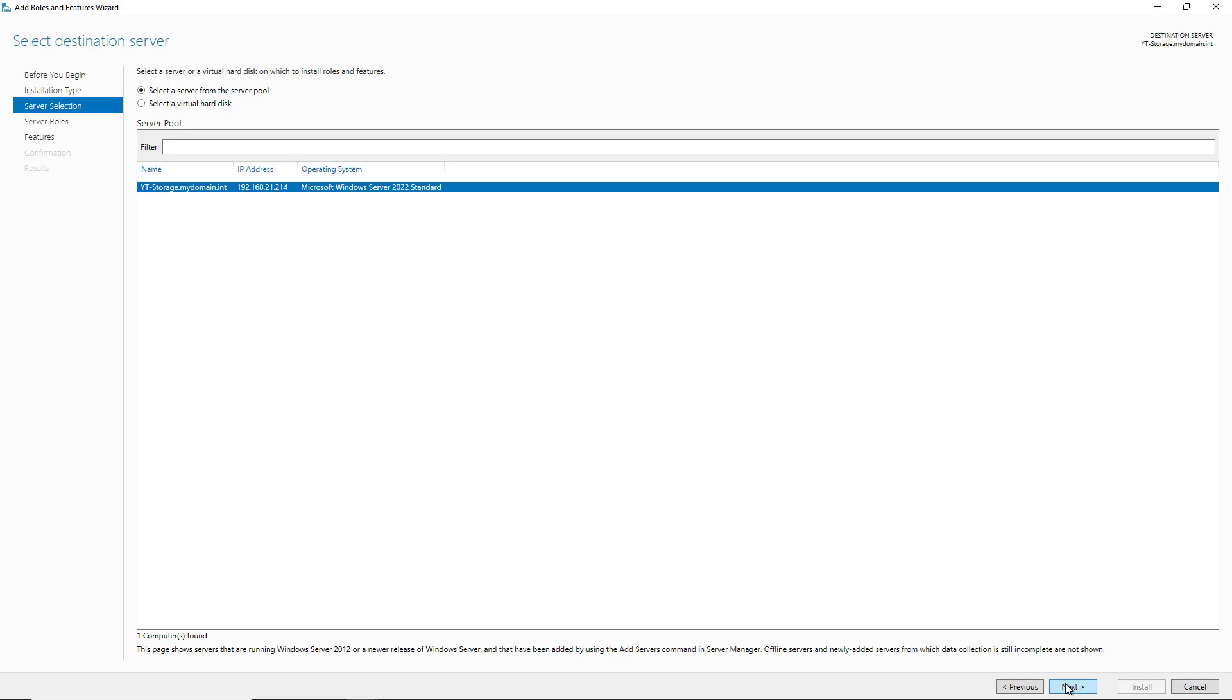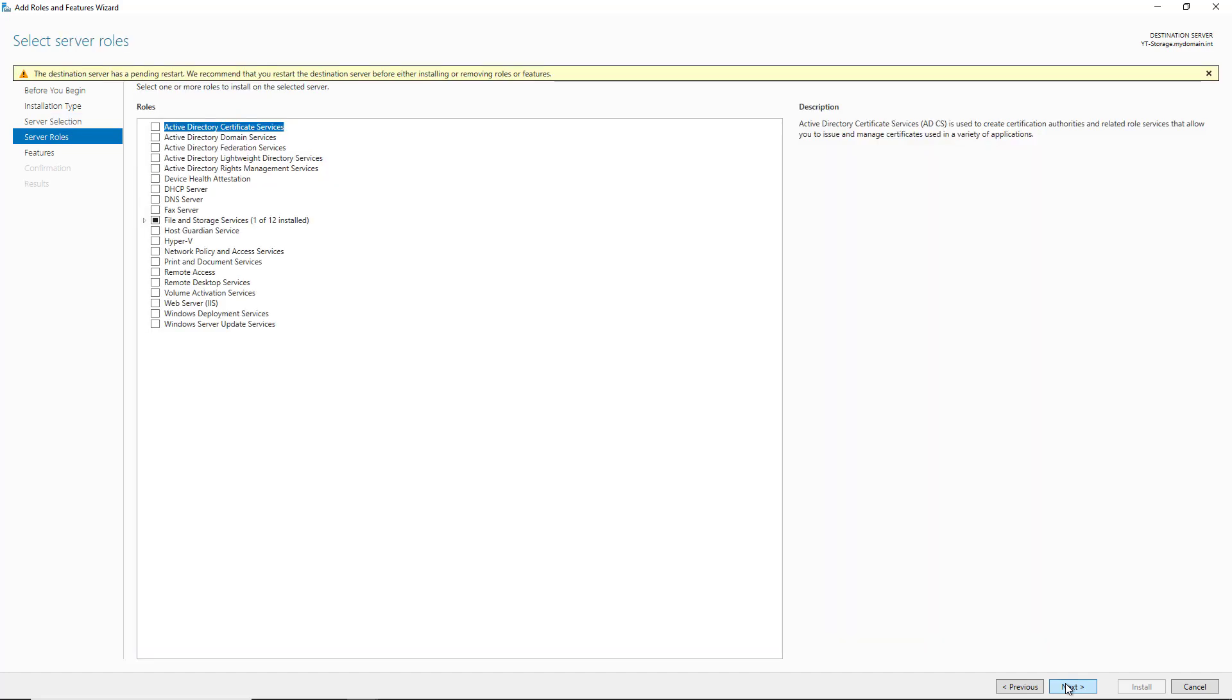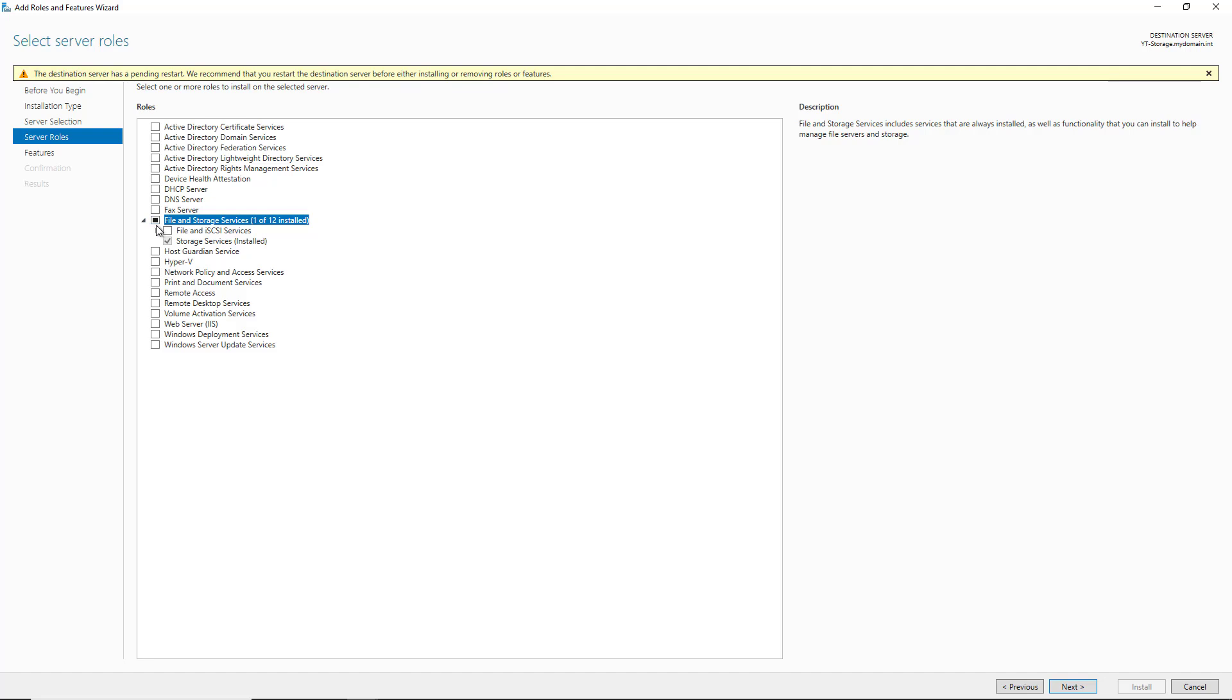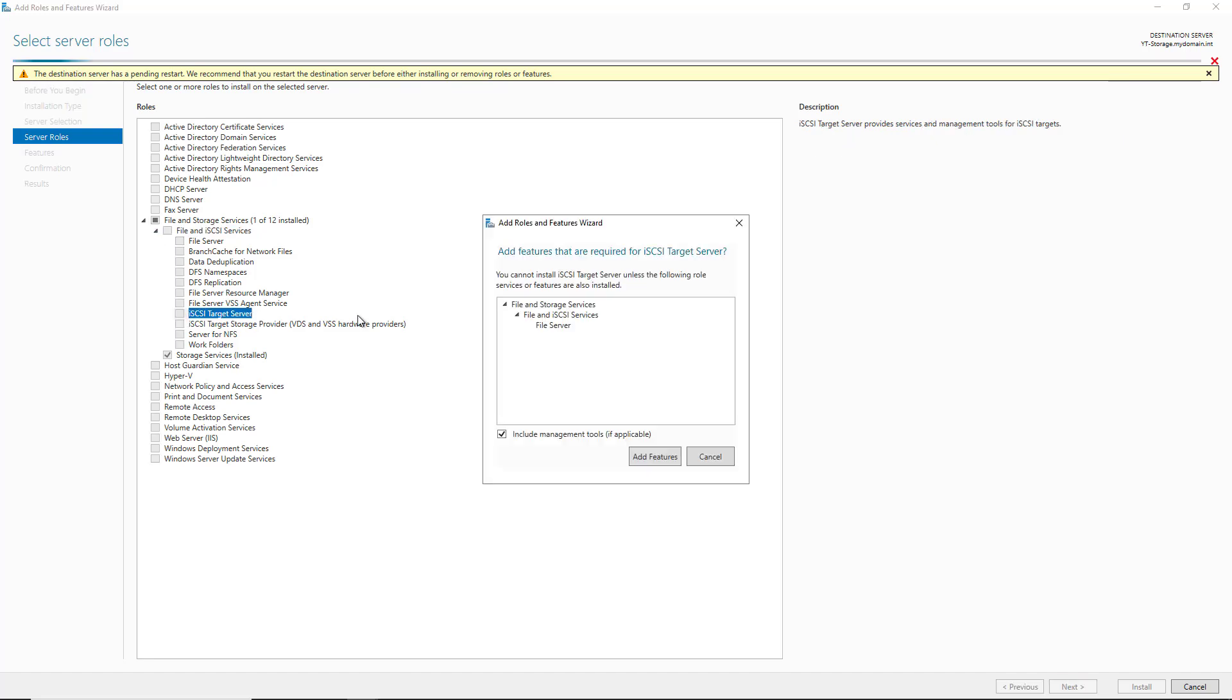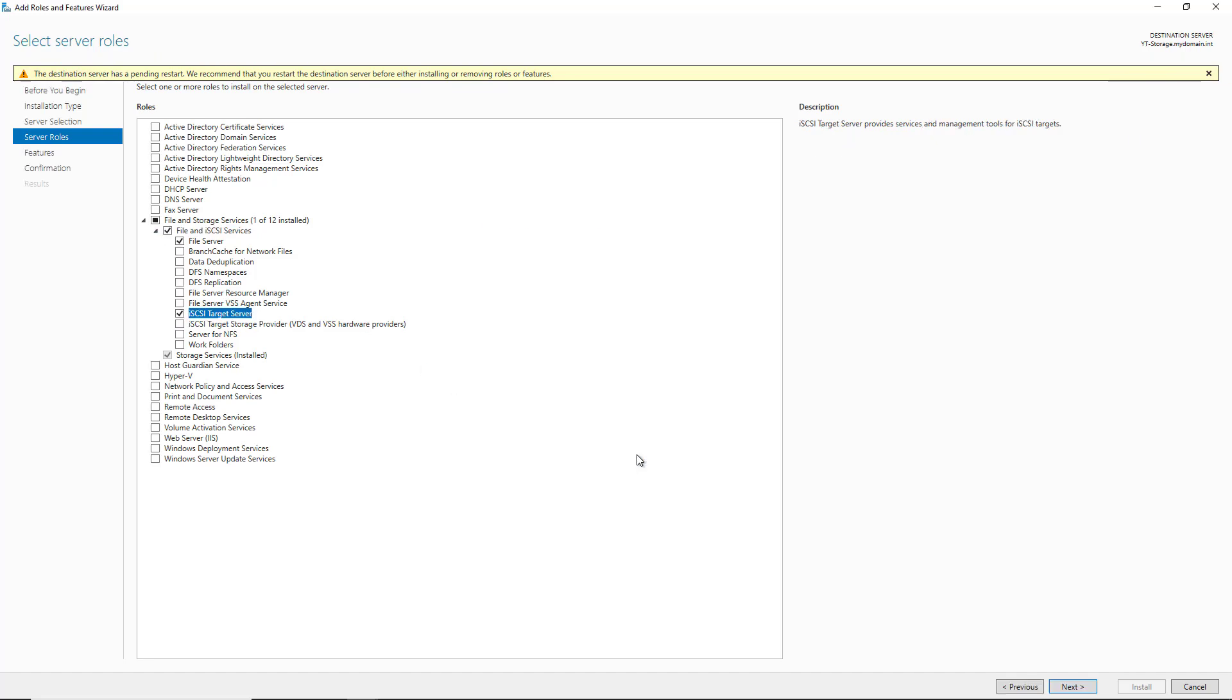This server is a member of the domain, but it does not have to be, as it is just all IP-based. I'm going to expand File and Storage Services. Then I'm going to expand File and iSCSI Services. And then I'm going to choose the iSCSI Target Server and click Add Features.